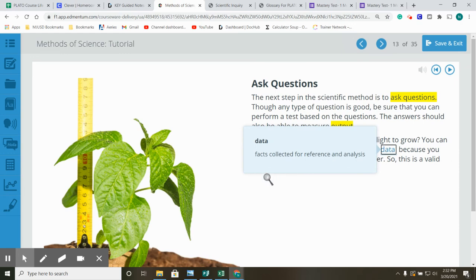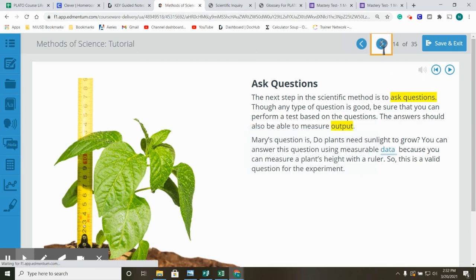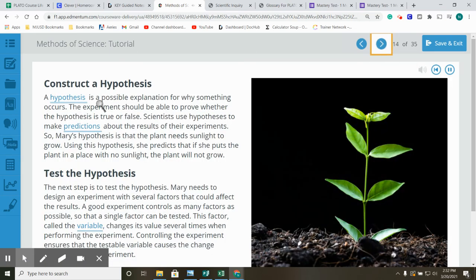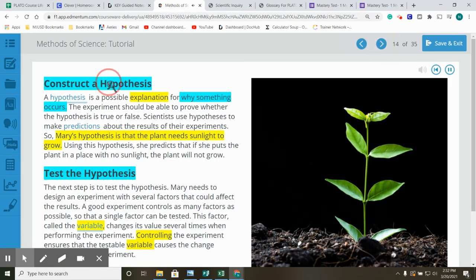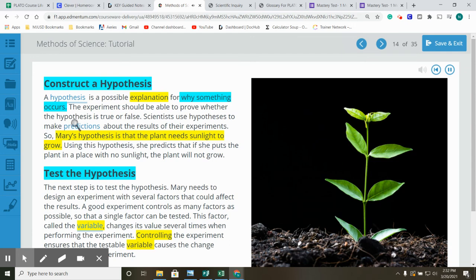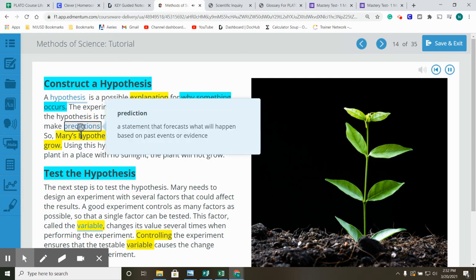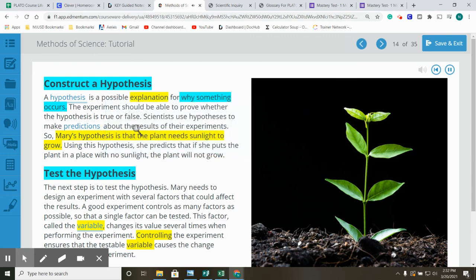Data is facts collected for reference and analysis. Construct a hypothesis. A hypothesis is a possible explanation for why something occurs. The experiment should be able to prove whether the hypothesis is true or false. Scientists use hypotheses to make predictions about the results of their experiments. So, Mary's hypothesis is that the plant needs sunlight to grow. Using this hypothesis, she predicts that if she puts the plant in a place with no sunlight, the plant will not grow.